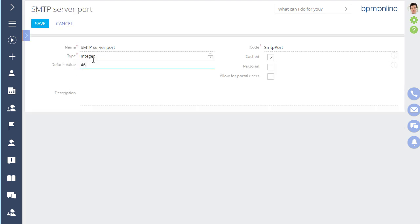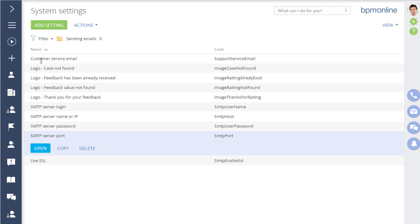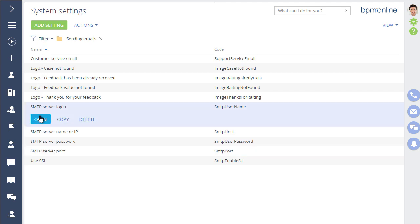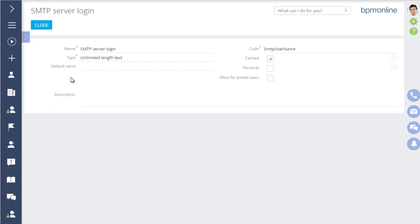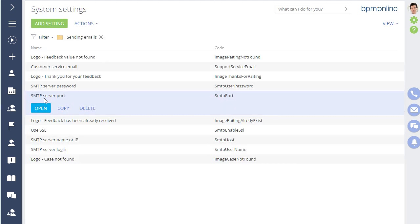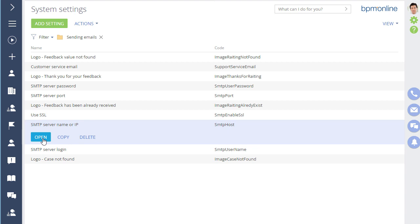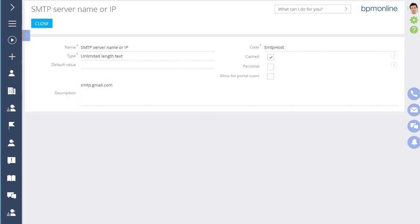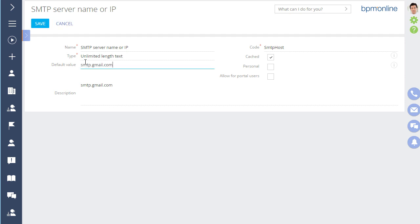For Gmail, the port number is 465. Specify your customer service email address as the SMTP server login and enter the SMTP server name or IP address. The system will prompt the SMTP server name for Gmail. If you use a different provider, contact your email provider for the settings required to integrate with third-party email clients.